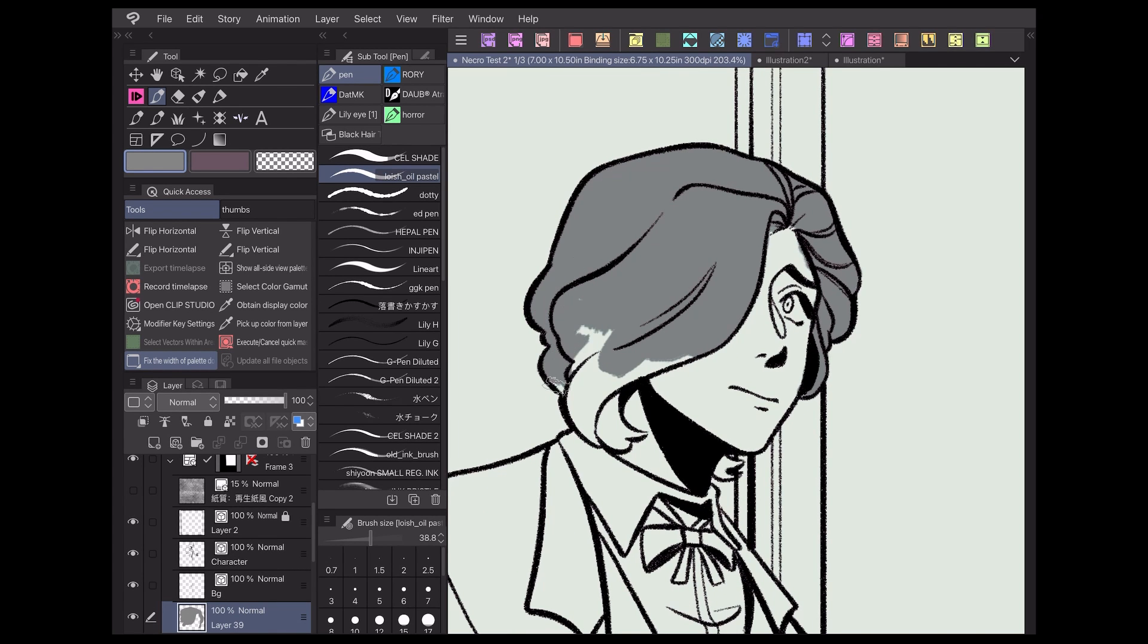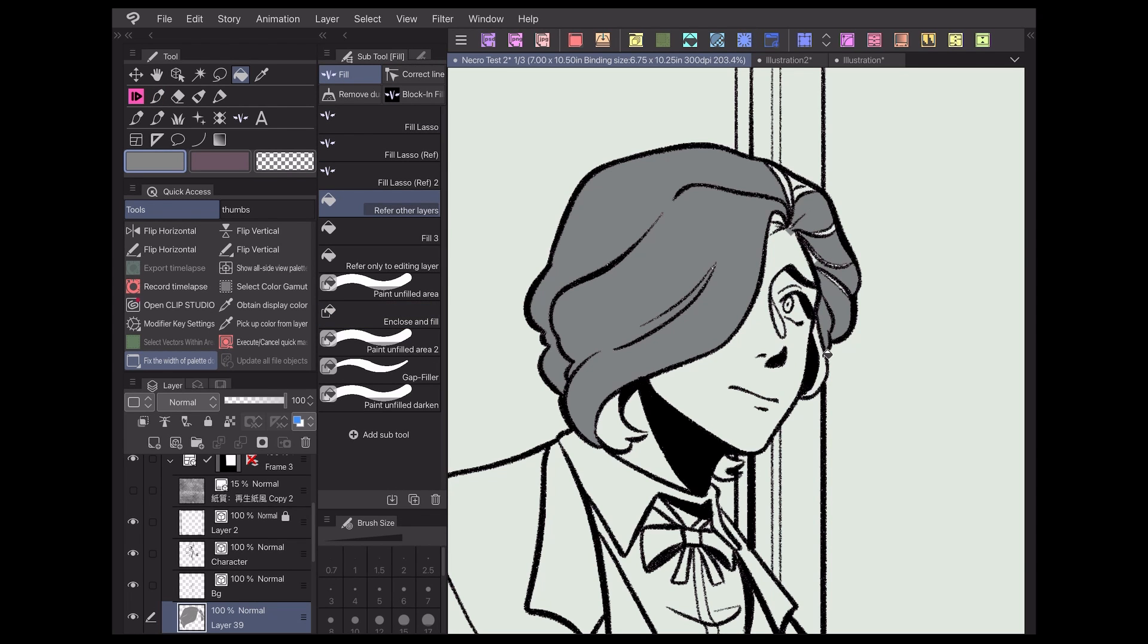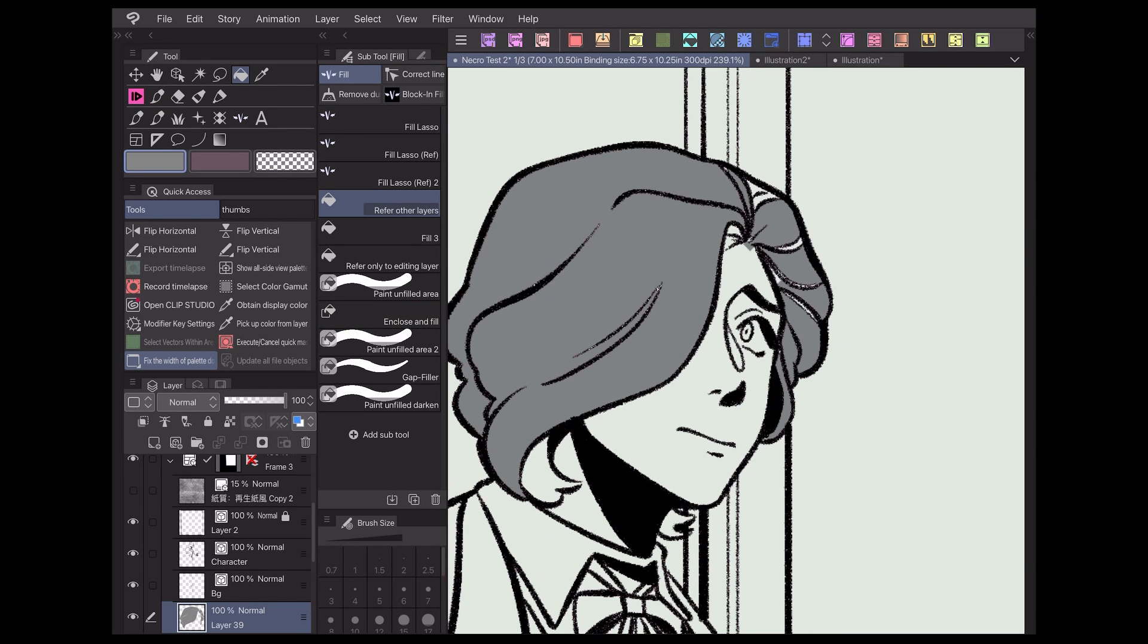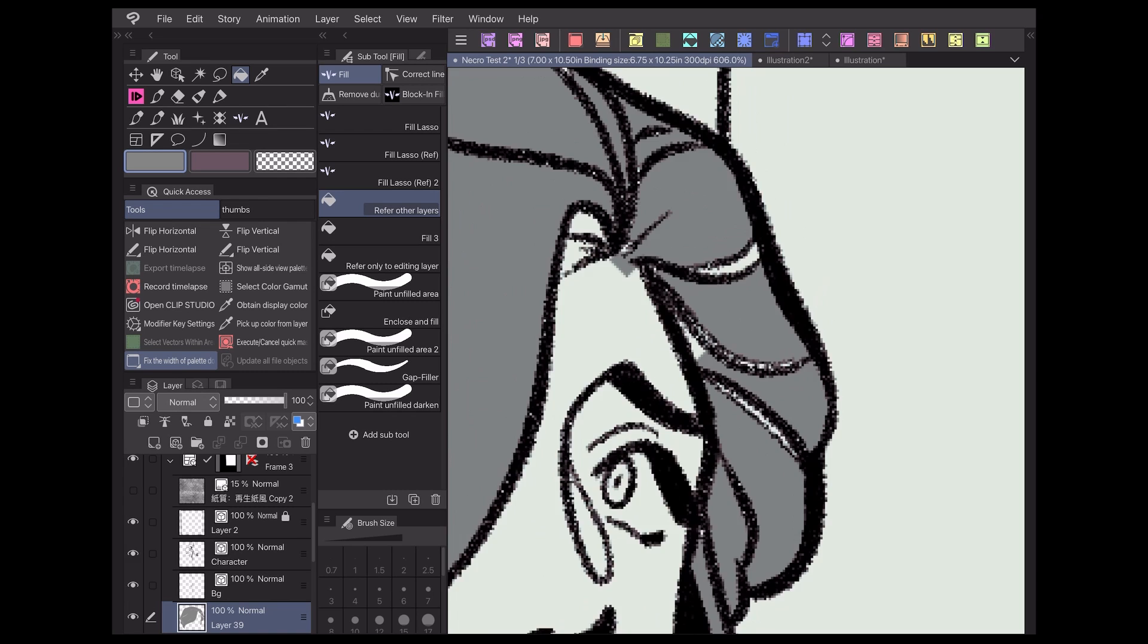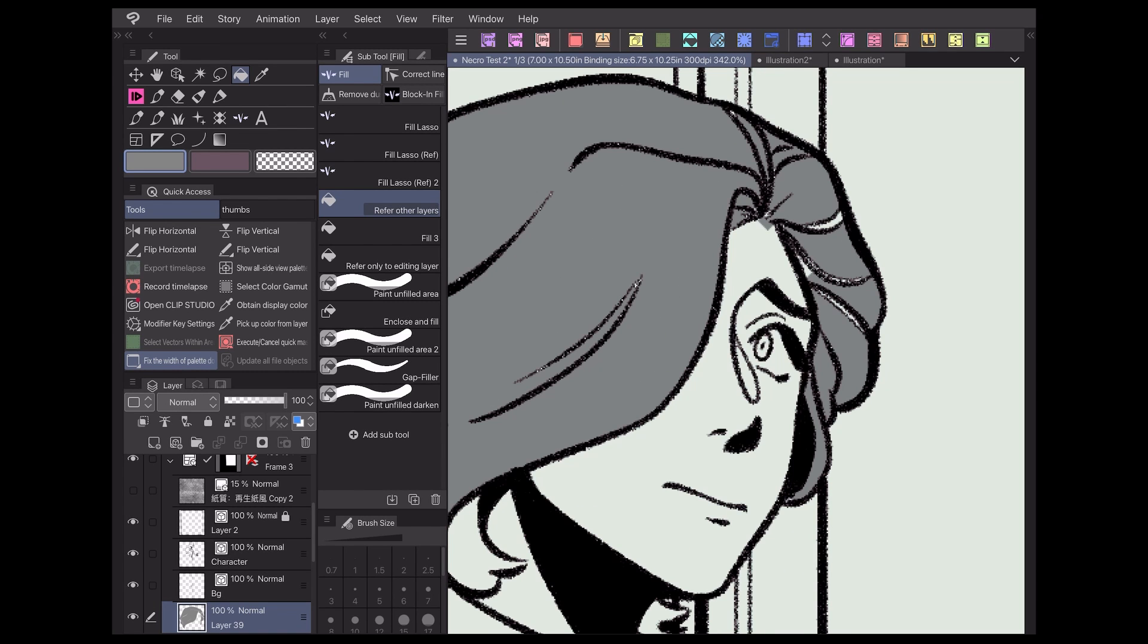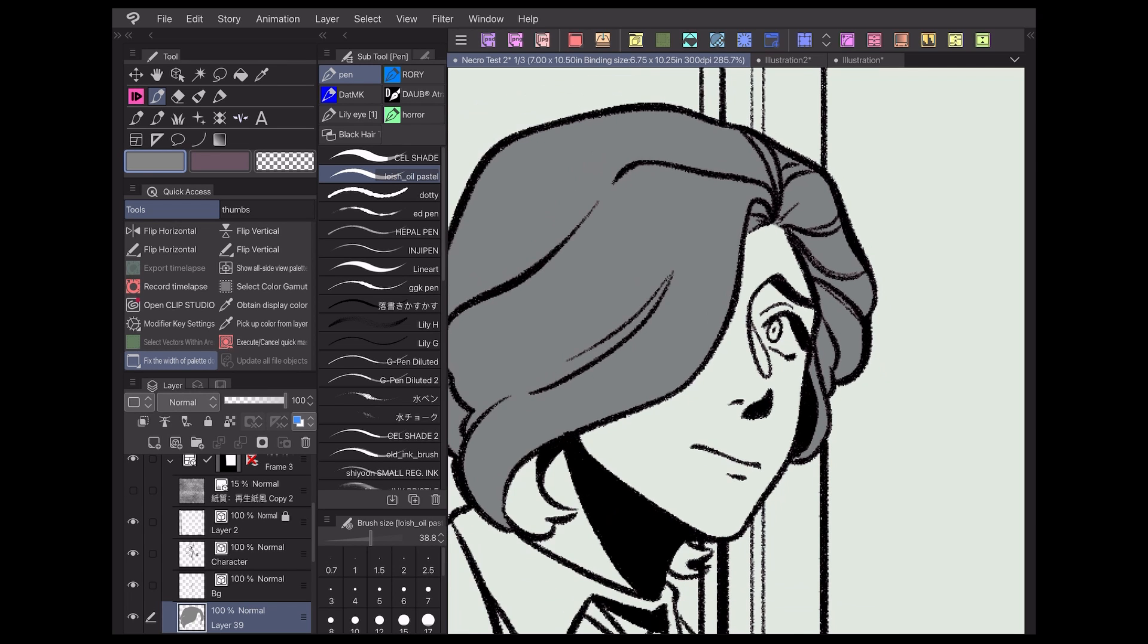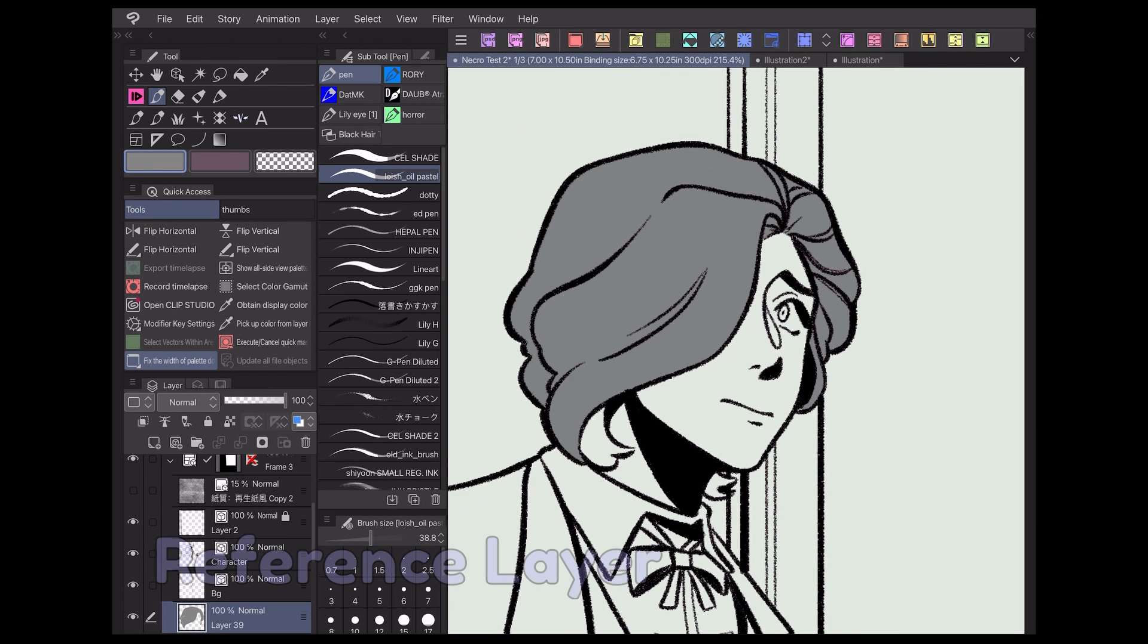I find that before using Clip Studio Paint, I often had to approach coloring in one of two ways. Either I could do it quickly and have it look messy, or I could have it look perfect but spend a lot of time on it. Fortunately, Clip Studio Paint has a feature that completely changes the way I approach coloring my webcomics, known as a reference layer.